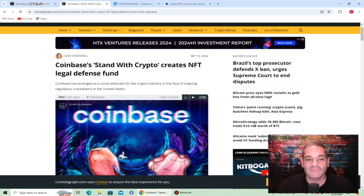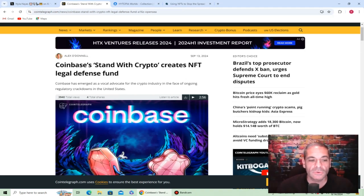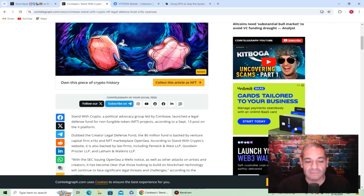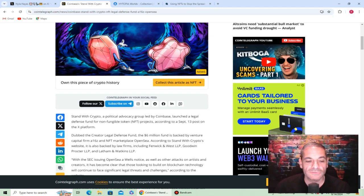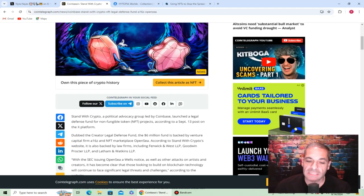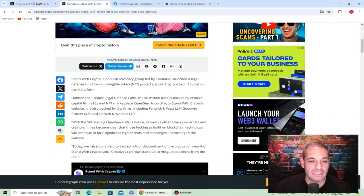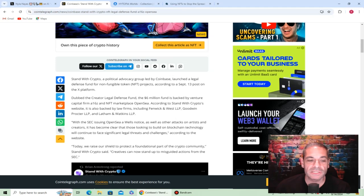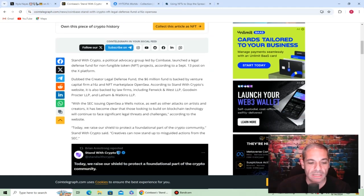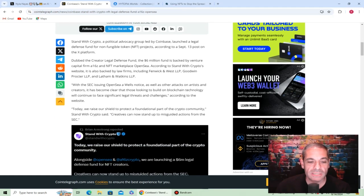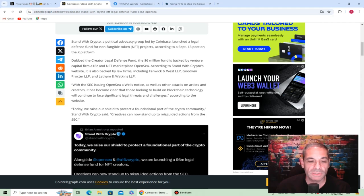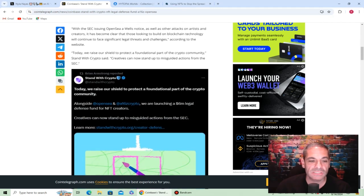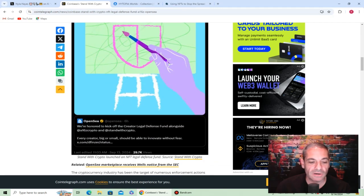Coinbase has emerged as a vocal advocate for the crypto industry in the ongoing regulatory crackdowns in the United States. Stand With Crypto, led by Coinbase, has launched a legal defense fund as of September 13th, dubbed the Creator Legal Defense Fund. A six-million-dollar fund is backed by venture capitalists and NFT marketplace OpenSea. Today we raise our shield to protect the foundation part of the crypto community, creatives.